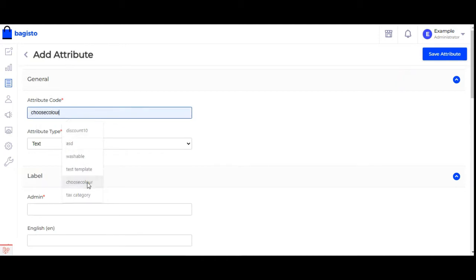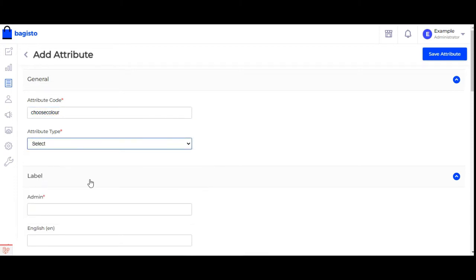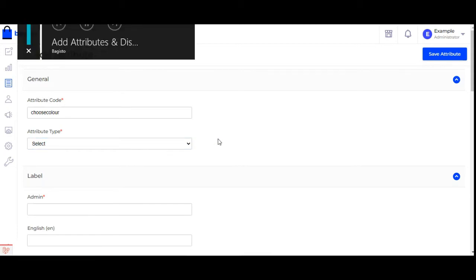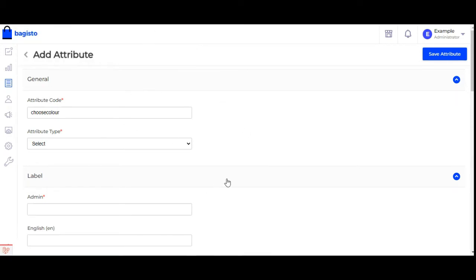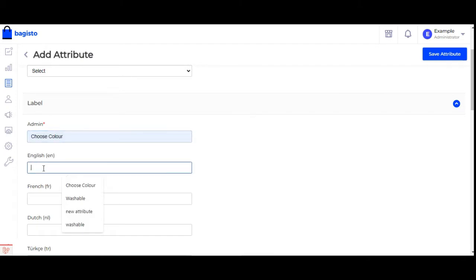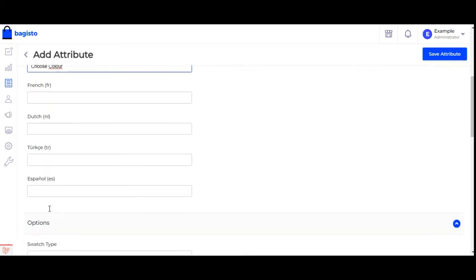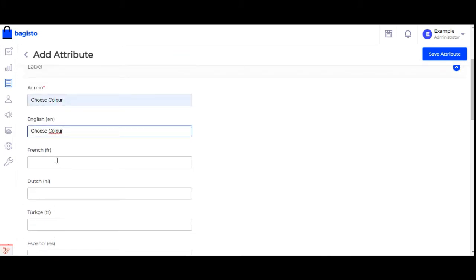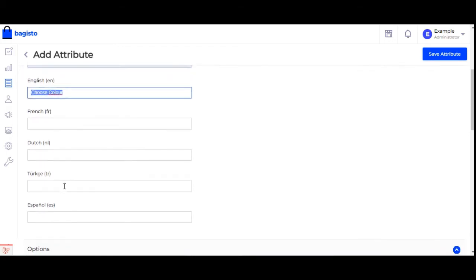Let's create an attribute with the name 'choose color'. We'll be choosing the attribute type as select. Note that if you are creating an attribute for a configurable product, the attribute type should always be select. Scrolling down, let's set the label as 'choose color', which will be visible to the admin in the backend panel. For the customer's store locale, you can convert the label into French, Dutch, Turkish, or Spanish as per your requirement.